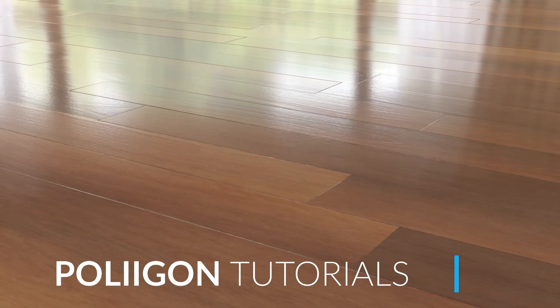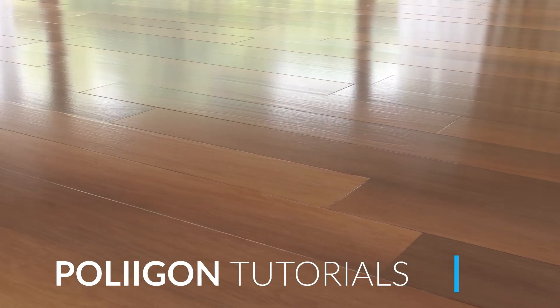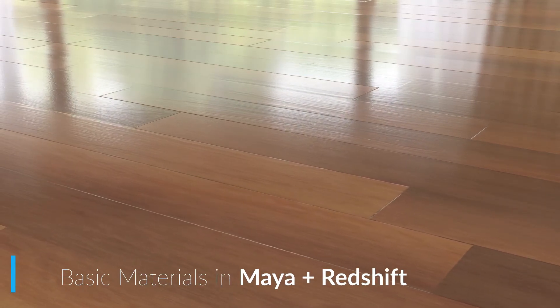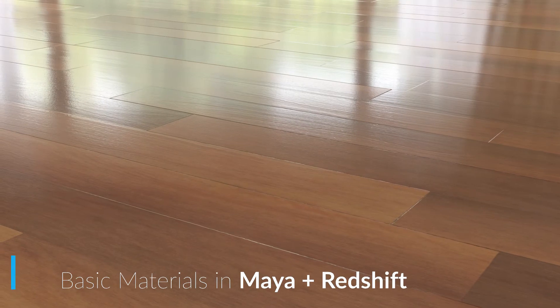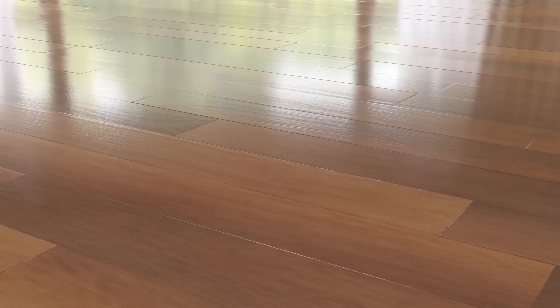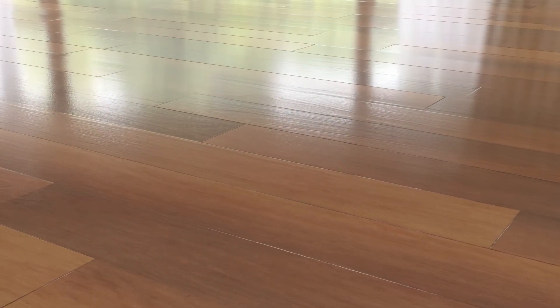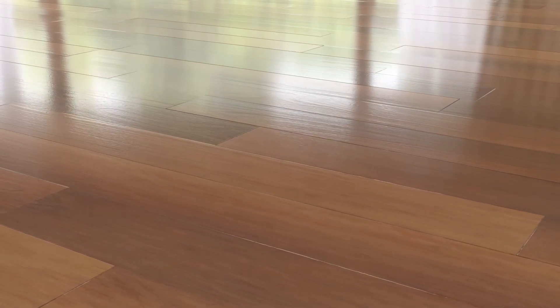Hi, Bill Barber from Polygon here. In this video, we're going to be taking a material from Polygon.com, bringing it into Maya using our material converter, and then finally rendering it out using Redshift.